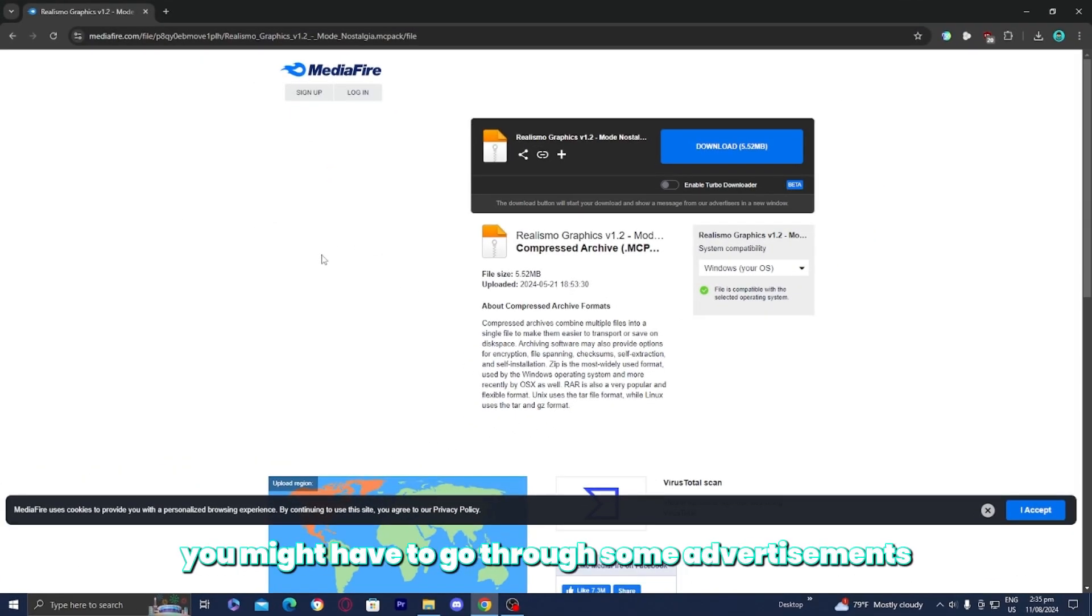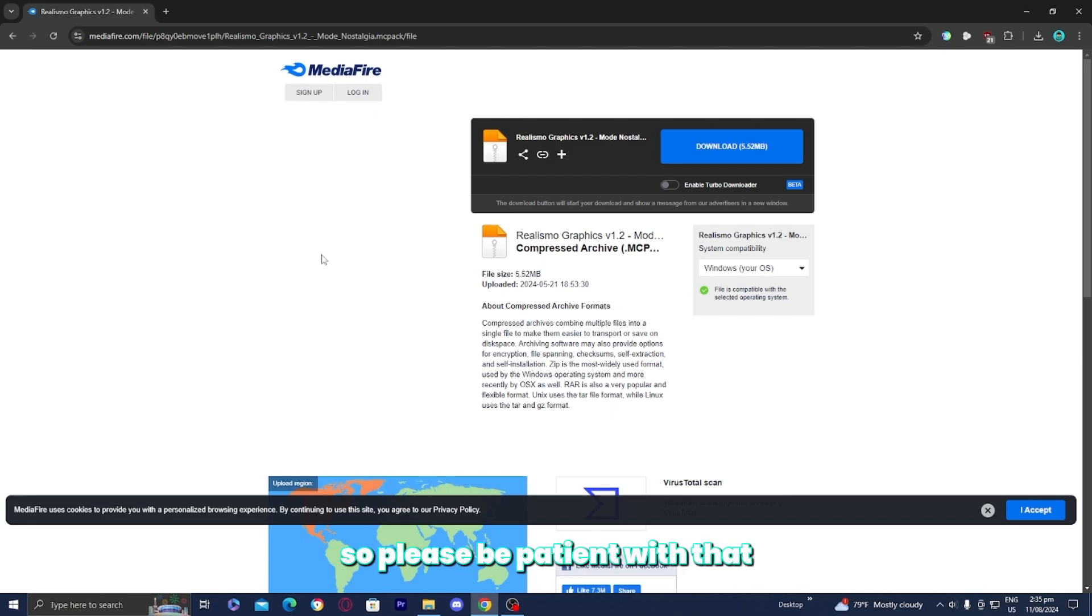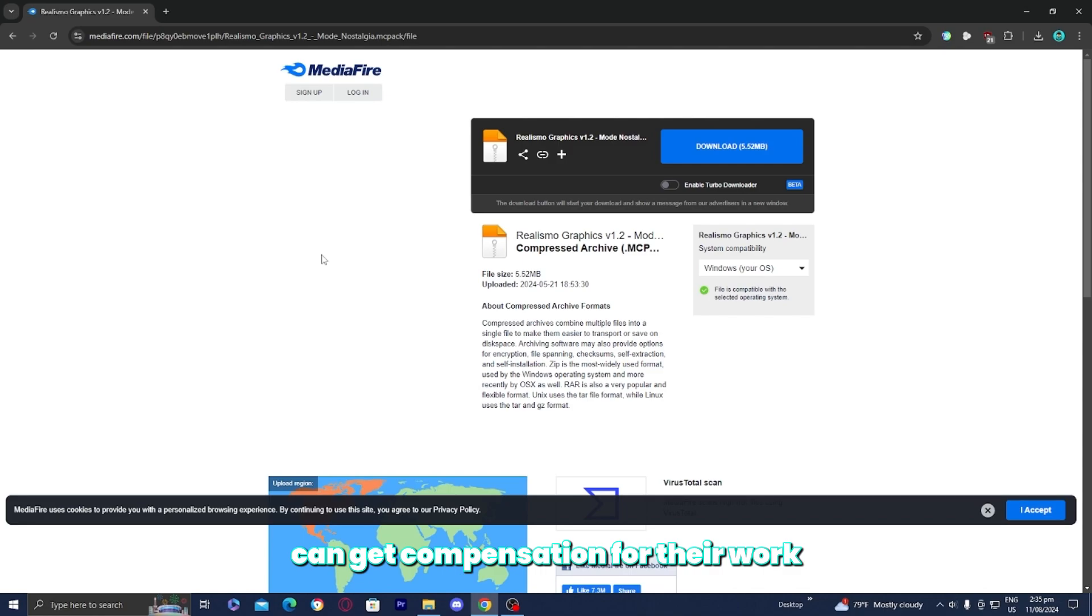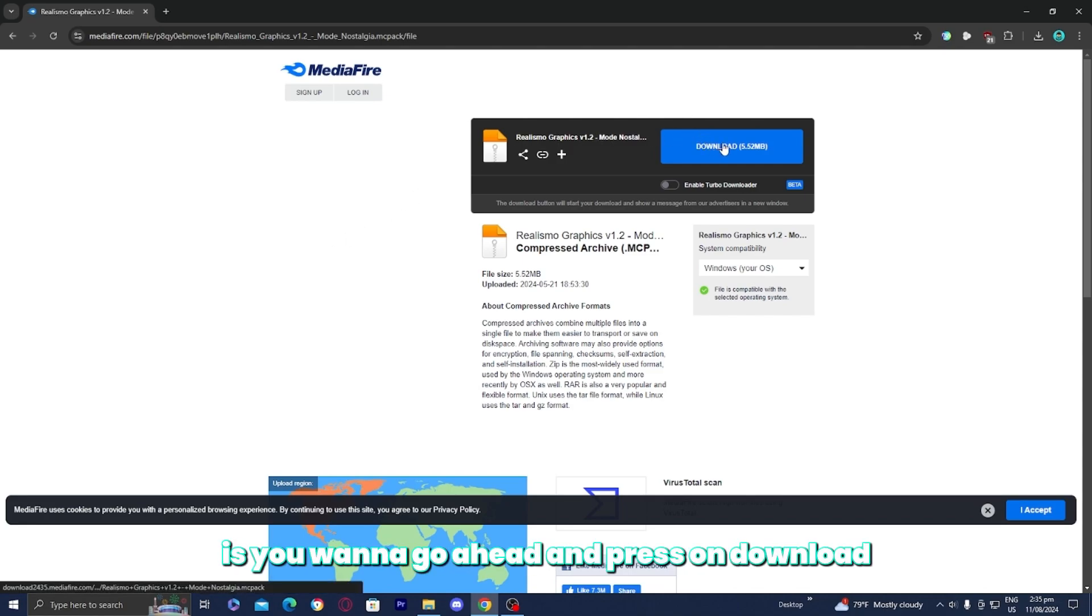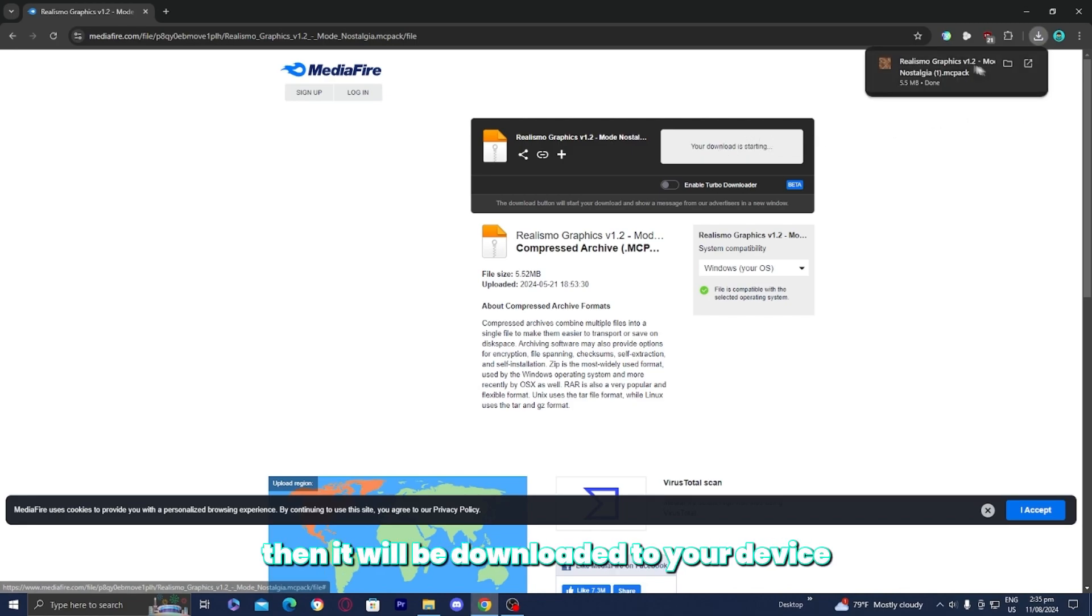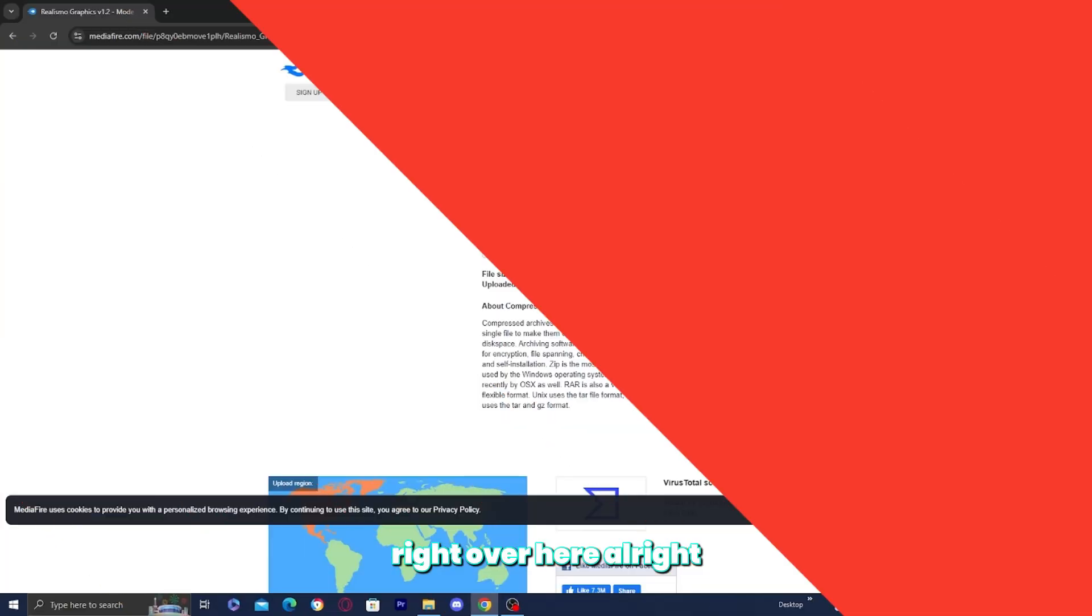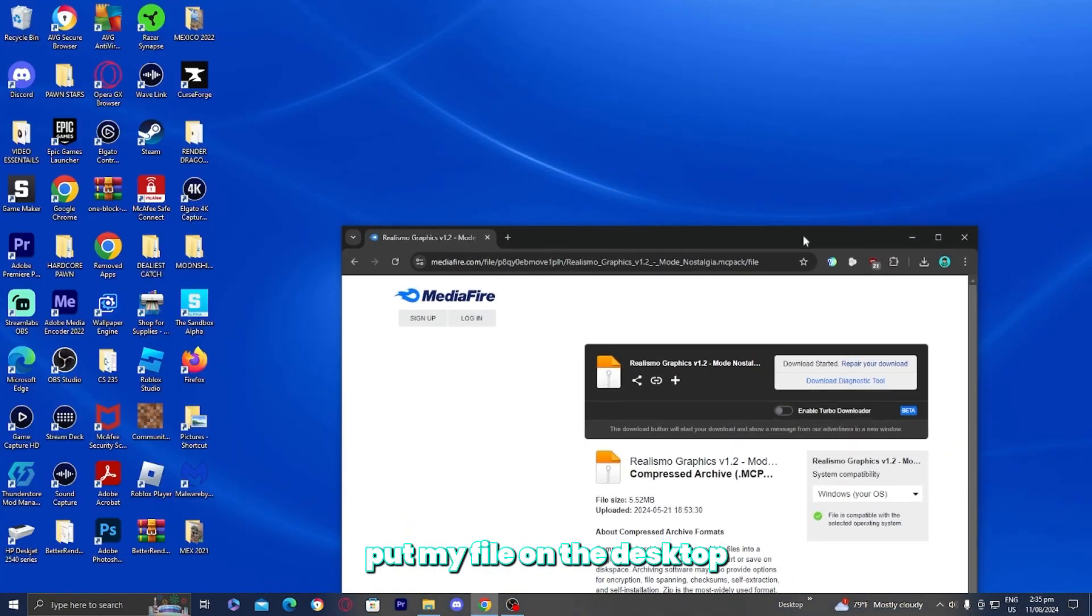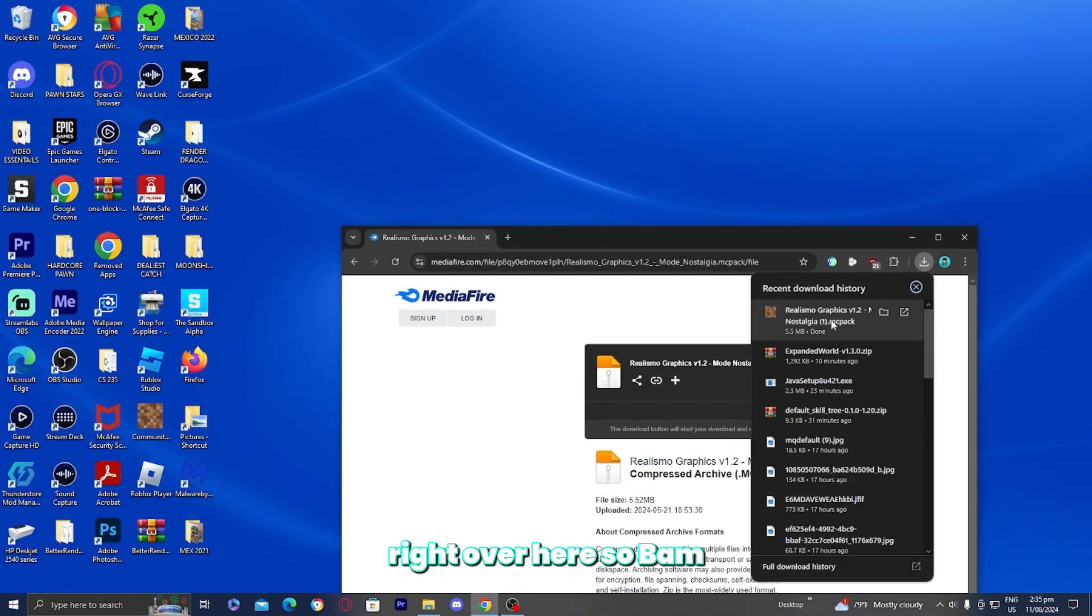Now, sometimes you might have to go through some advertisements such as Linkvertise or even Loot Lab. So please be patient with that. And that is basically so that the shader creator can get compensation for their work. What you want to do from here is press on download and then it will be downloaded to your device right over here. So I'm going to actually put my file on the desktop right over here. I'm just going to drag it out right over here.